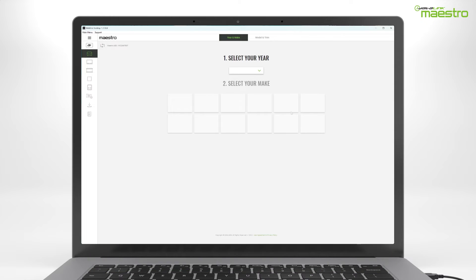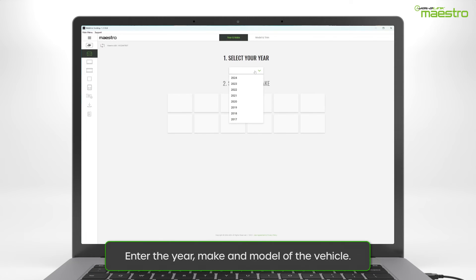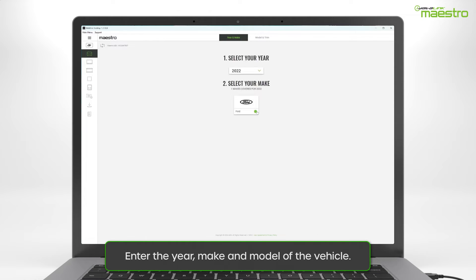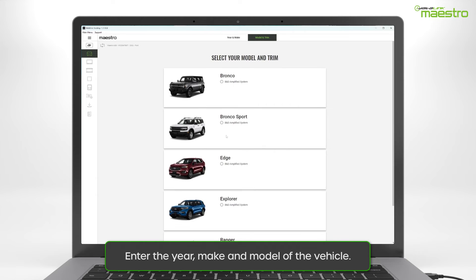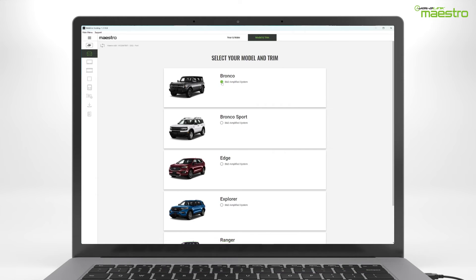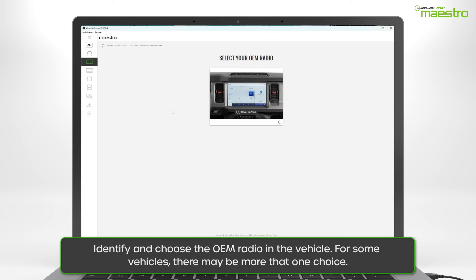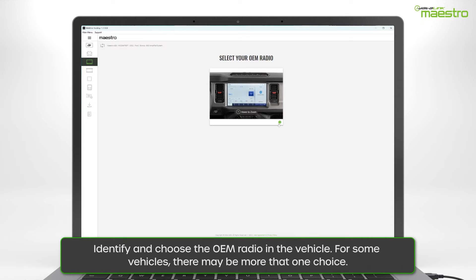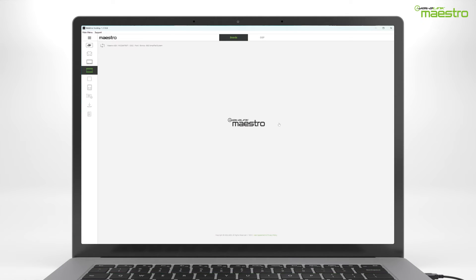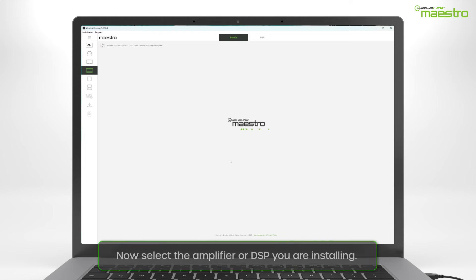Start by entering the year, make, and model of your vehicle. Next, identify the factory radio in your vehicle. In some vehicles, there may be more than one option. Make sure the selected image matches the vehicle's radio.